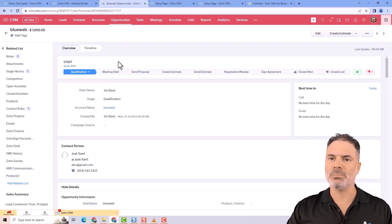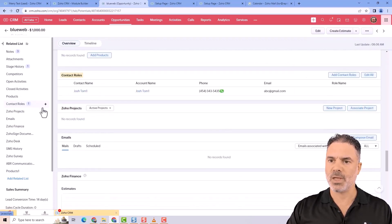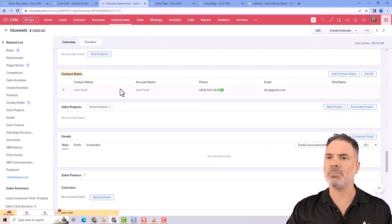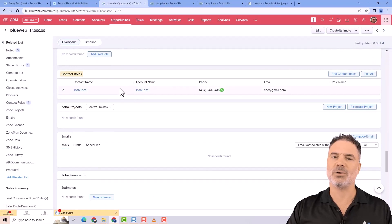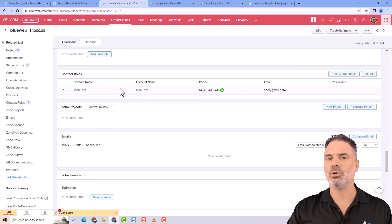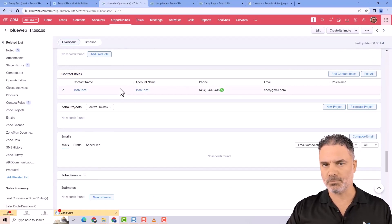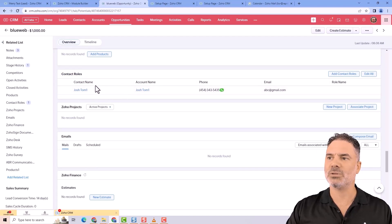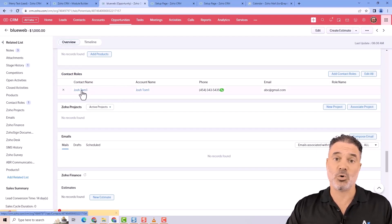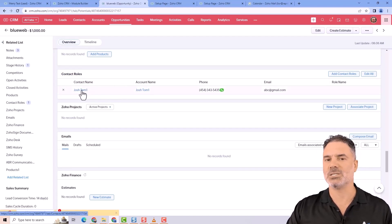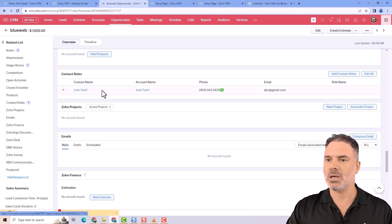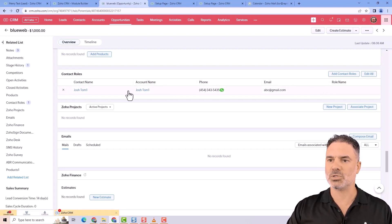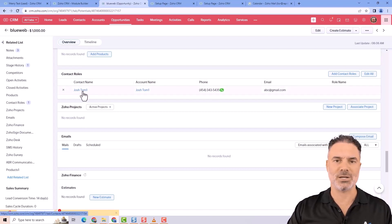I want to touch on two different things that are very unique to the opportunity module. One will be the contact roles. Those are people related to the opportunity. By default, one is the contact related to the deal, but you might have more. So let's say Josh is the customer, but I also want to have the lawyer as part of the contact roles.